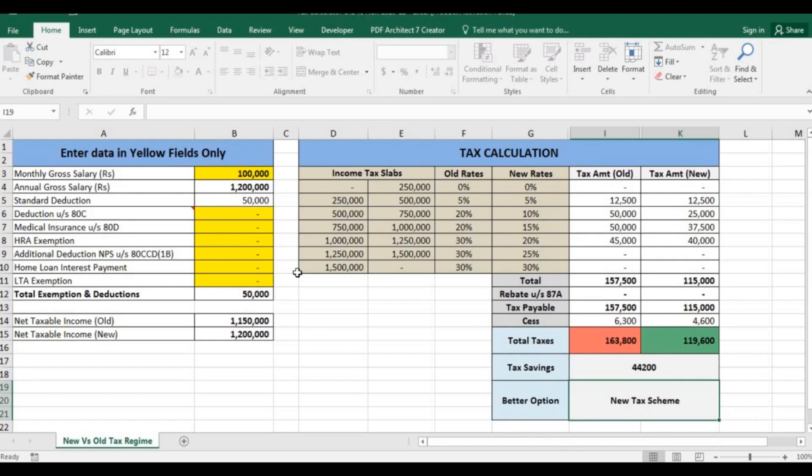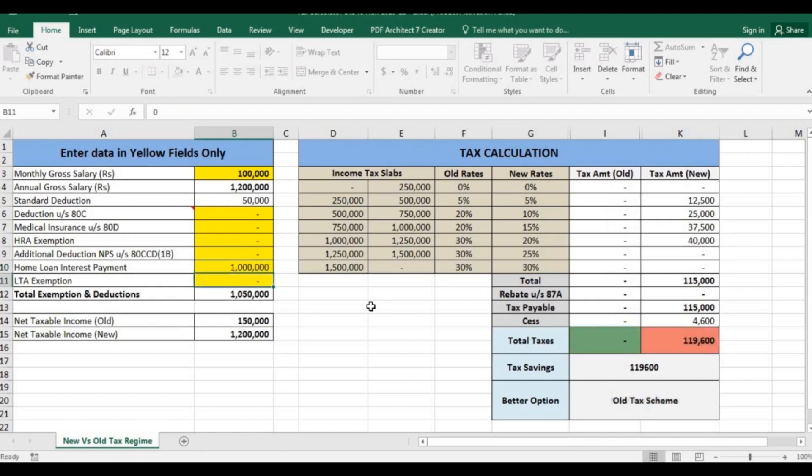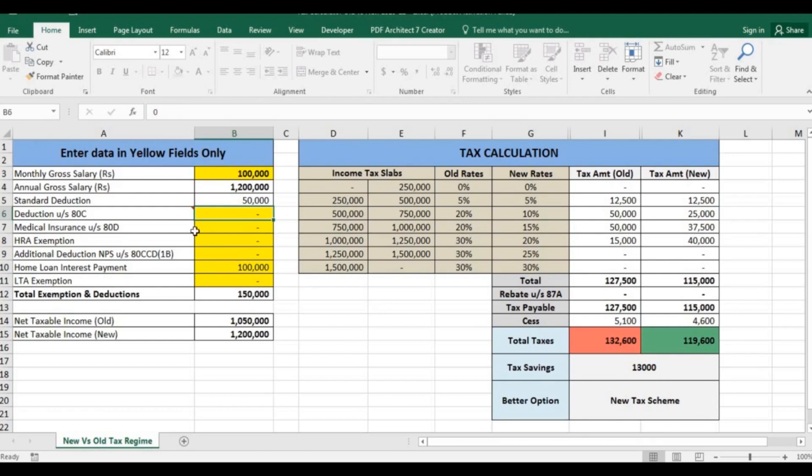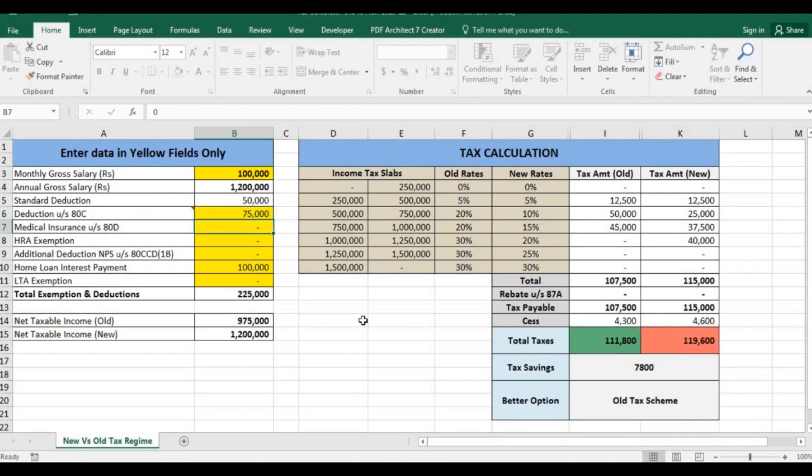But if you are earning 1,00,000 per month, you must have some investments. Suppose you have taken a home loan in which you are paying interest of 1,00,000. Similarly when you pay interest on home loan, the principal amount will get you principal amount exemption under 80C. Suppose it is 75,000. You will save tax of 7,800 in old tax scheme if you have this investment.